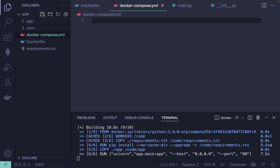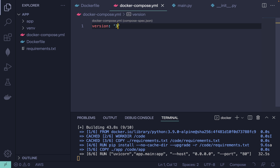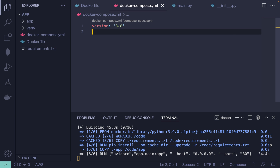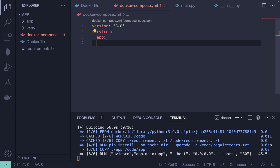Docker Compose is something you use when you have more than one container — for example, a React, Angular, or Vue app combined with MongoDB or PostgreSQL. Inside the docker-compose.yml, define a version first — let's say 3.8. Then define your services. Under services, add your app service.